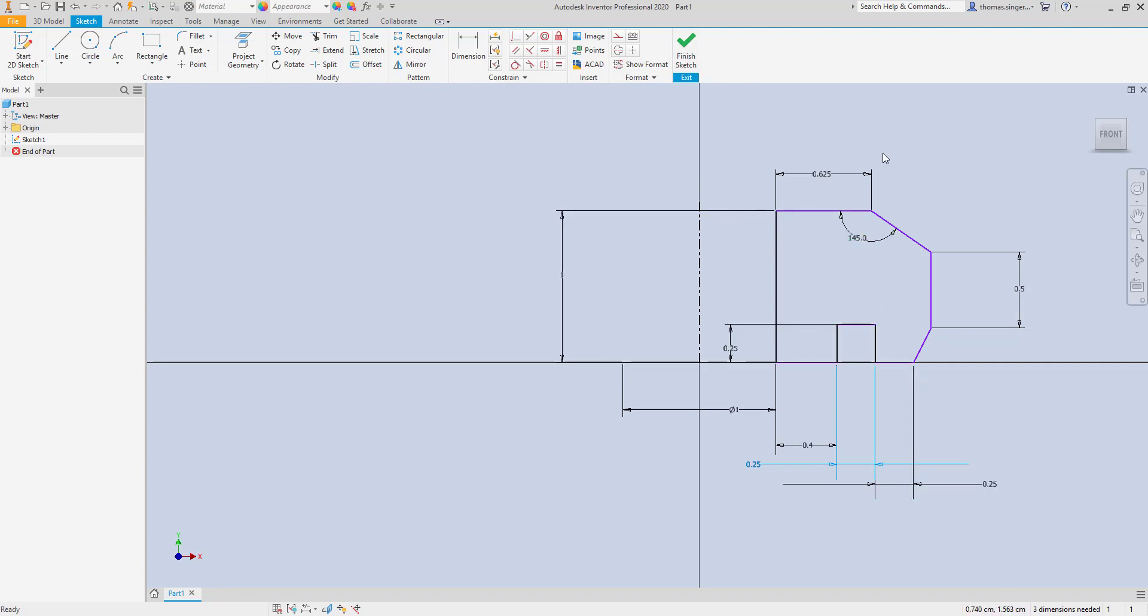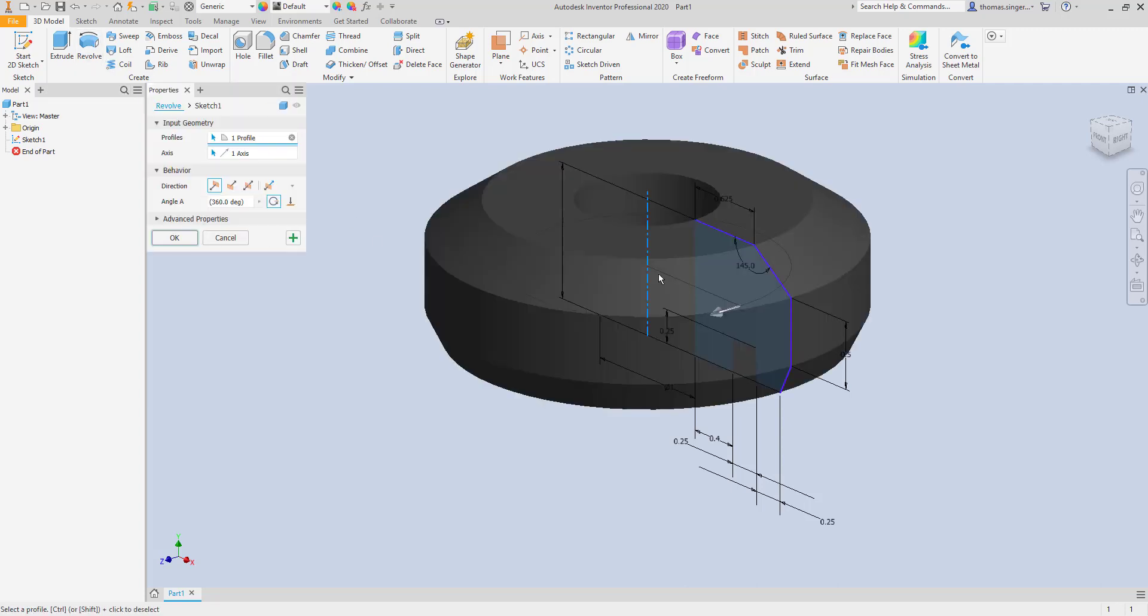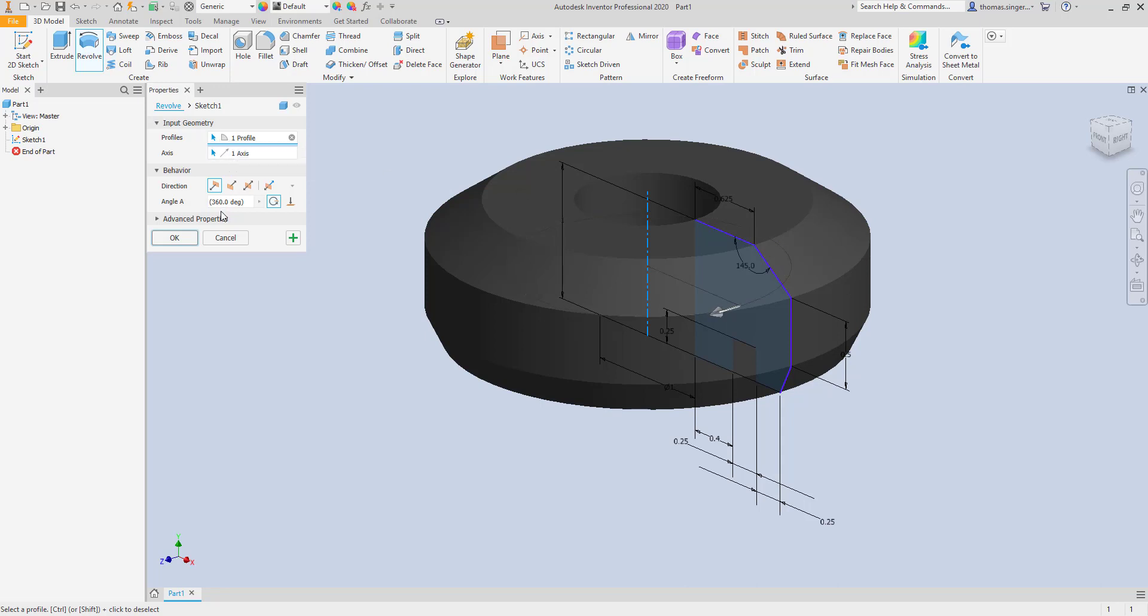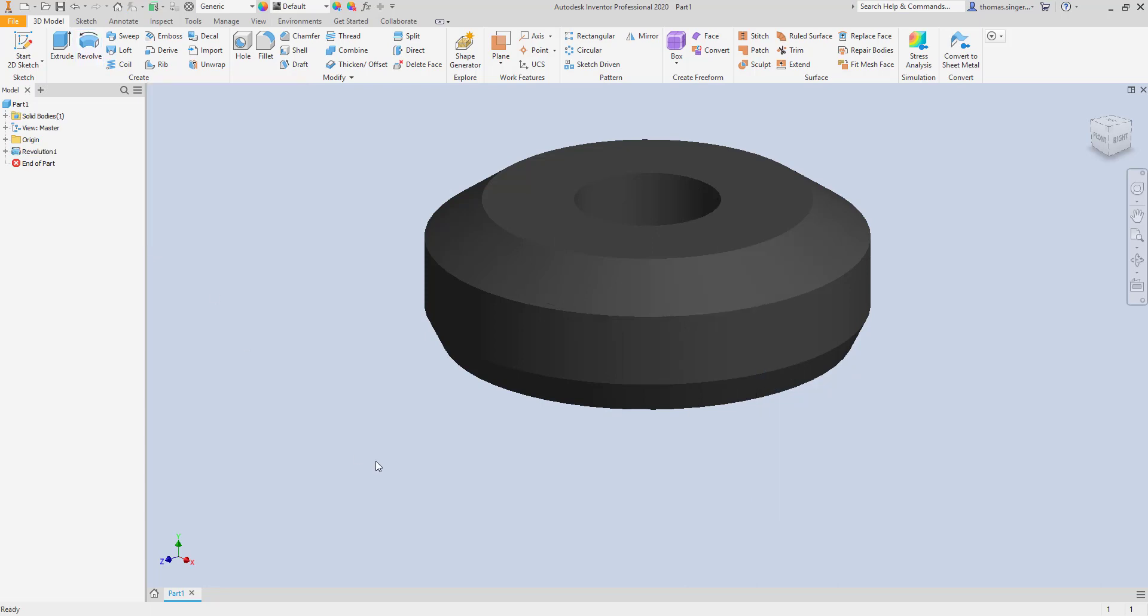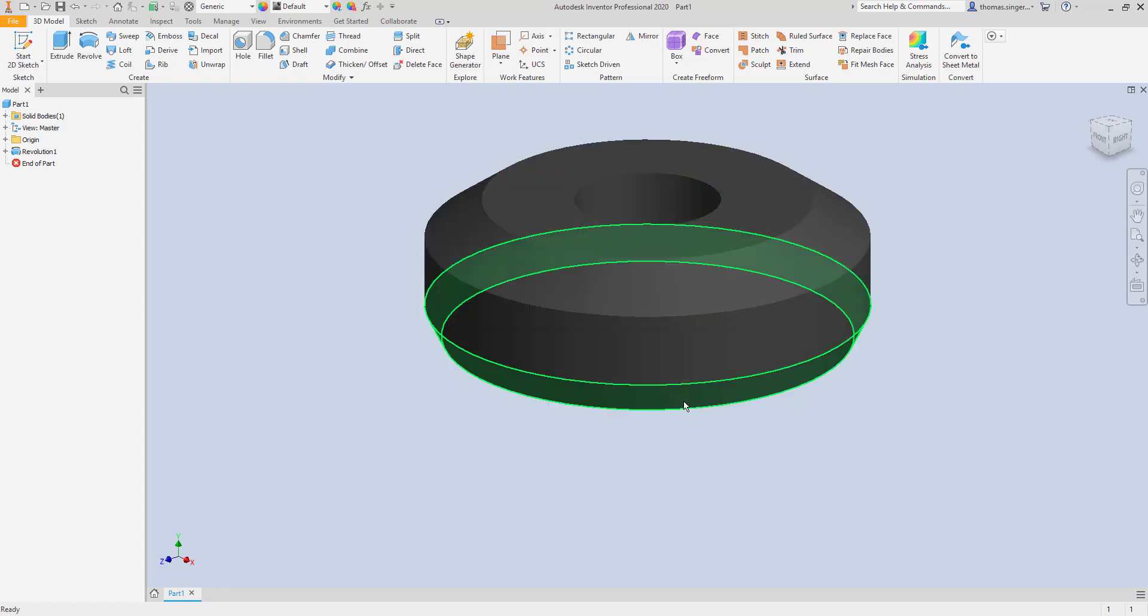Let's go ahead and finish our sketch and revolve it. So we'll finish the sketch. We'll hit revolve. We're going to revolve this piece that's going to be revolving around the center line. It's already figured out the profile and the axis of revolution. We'll do a 360 degree revolution and we'll choose OK. And now we've got our object and it is isometrically positioned.